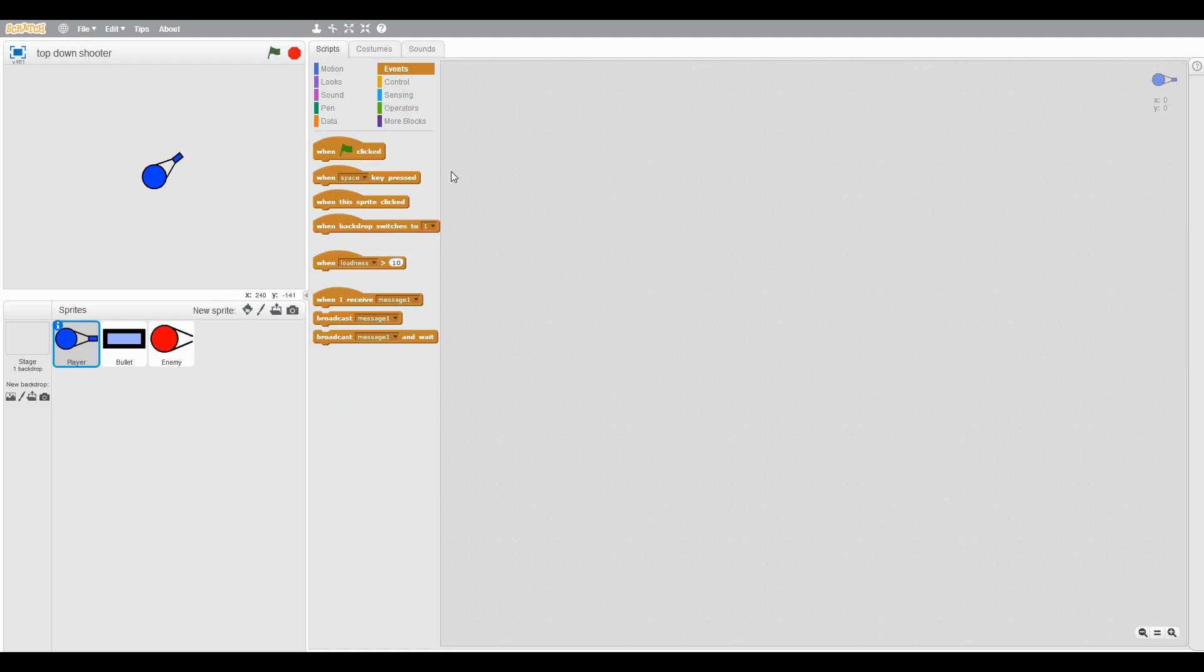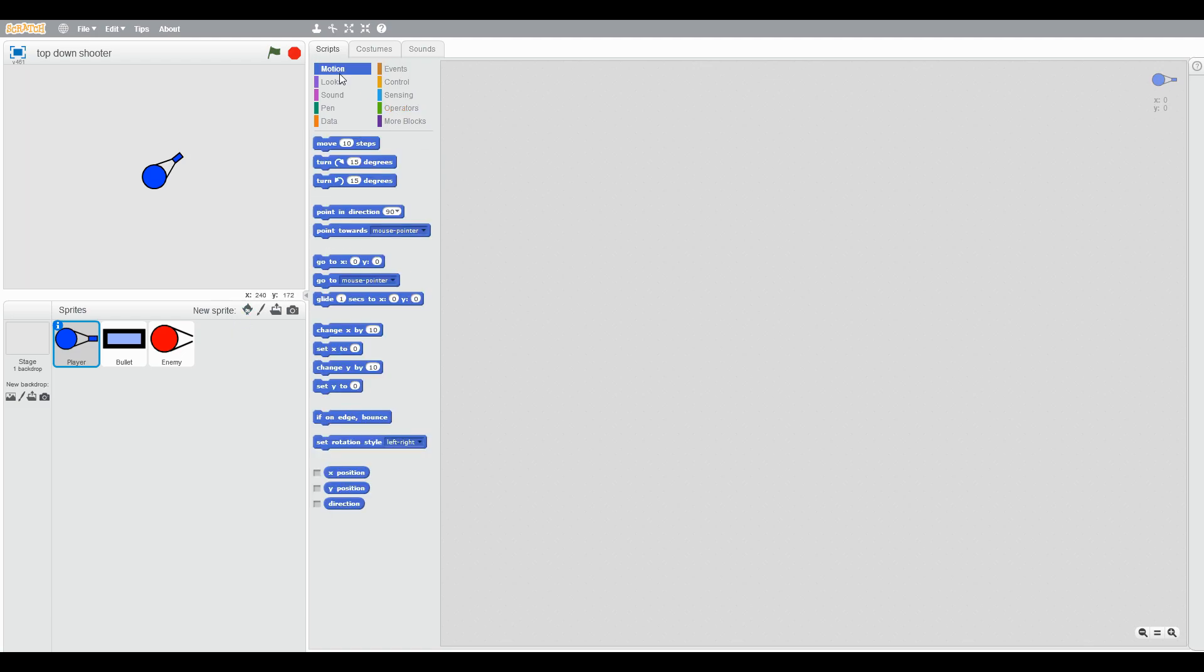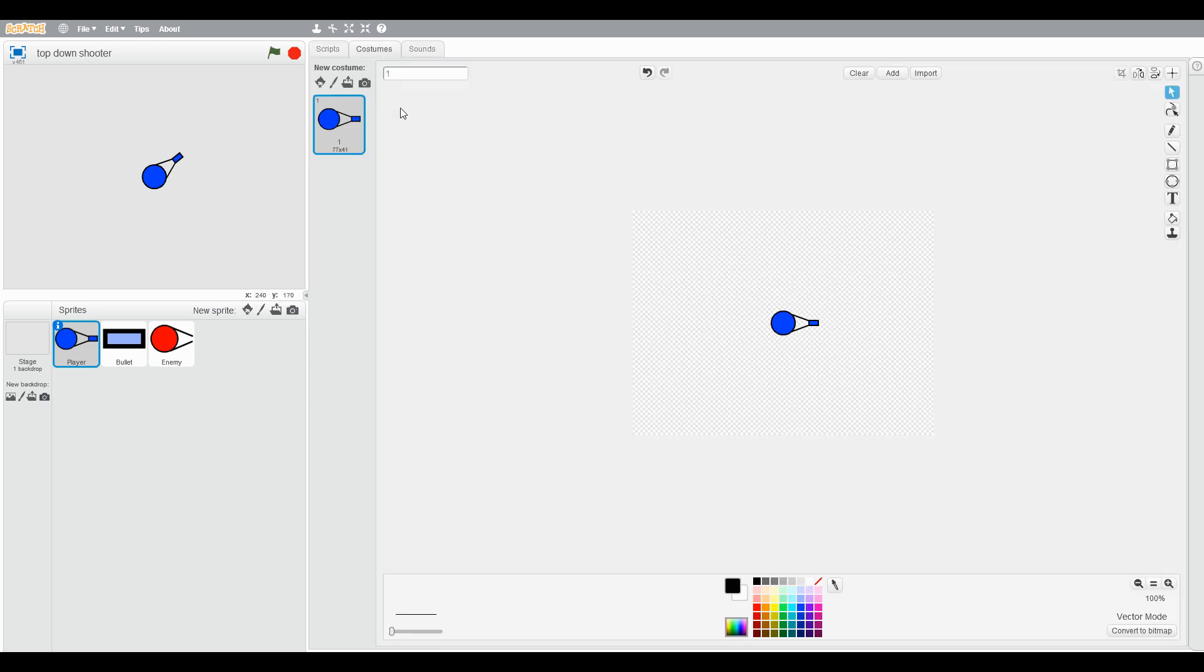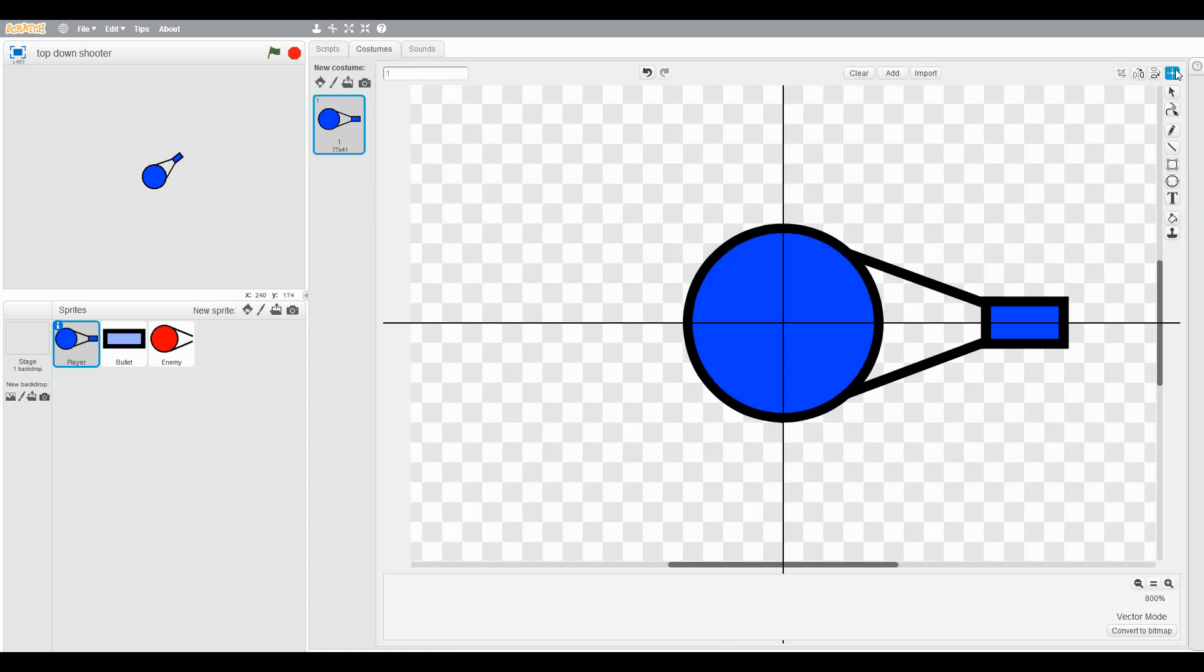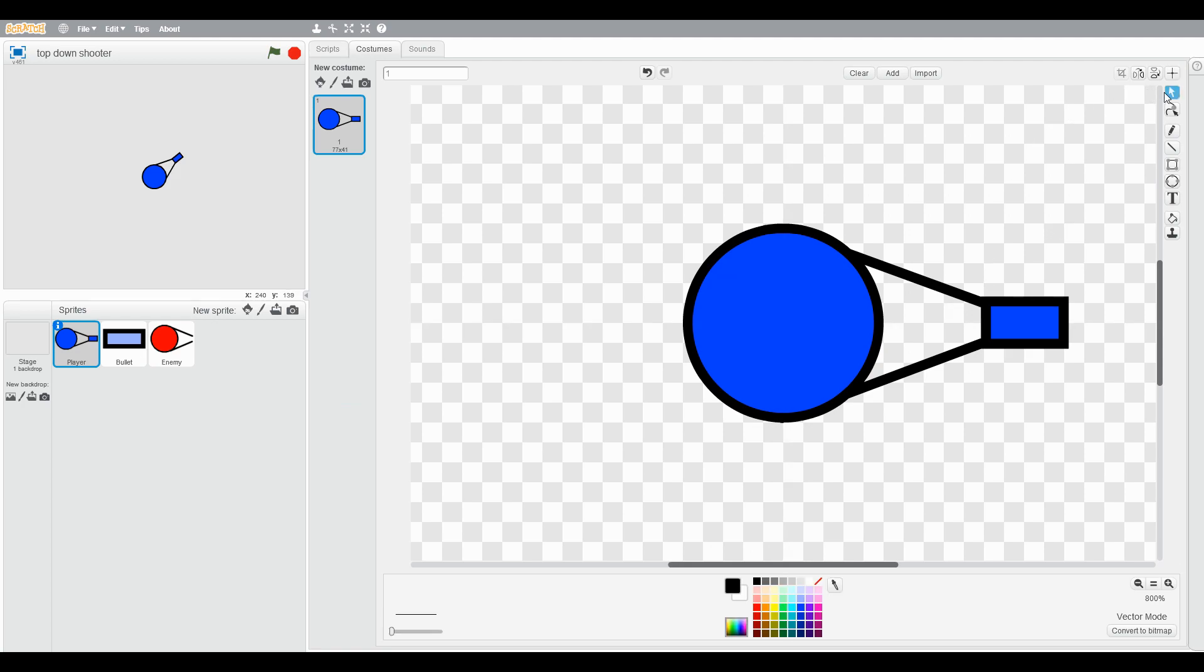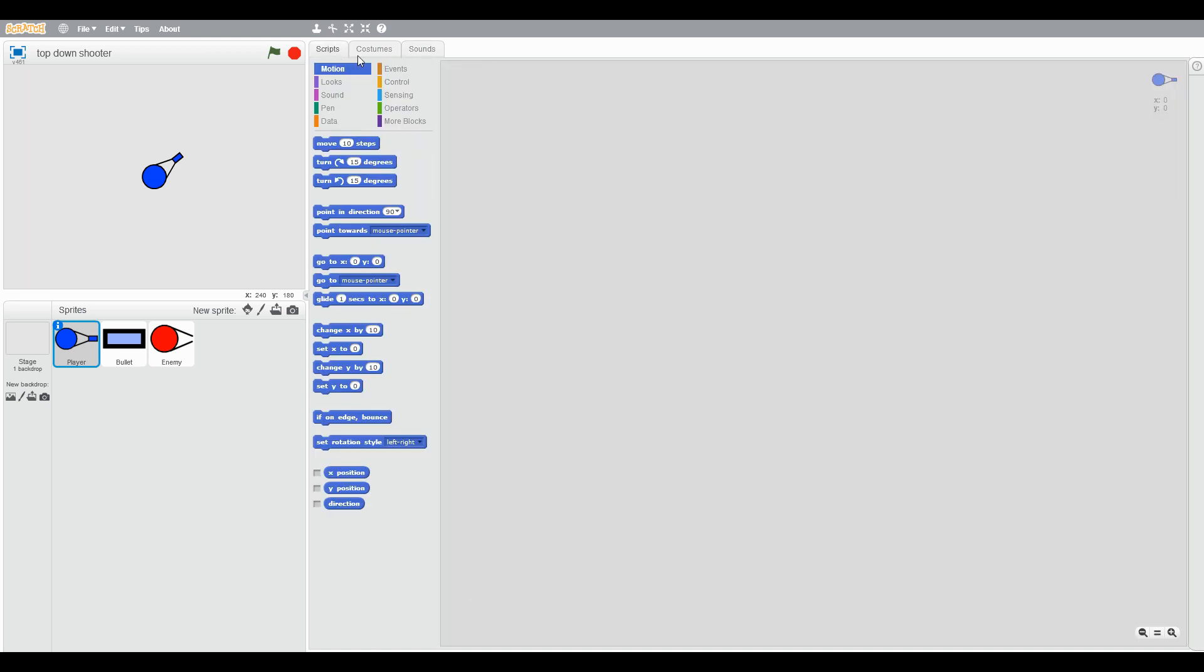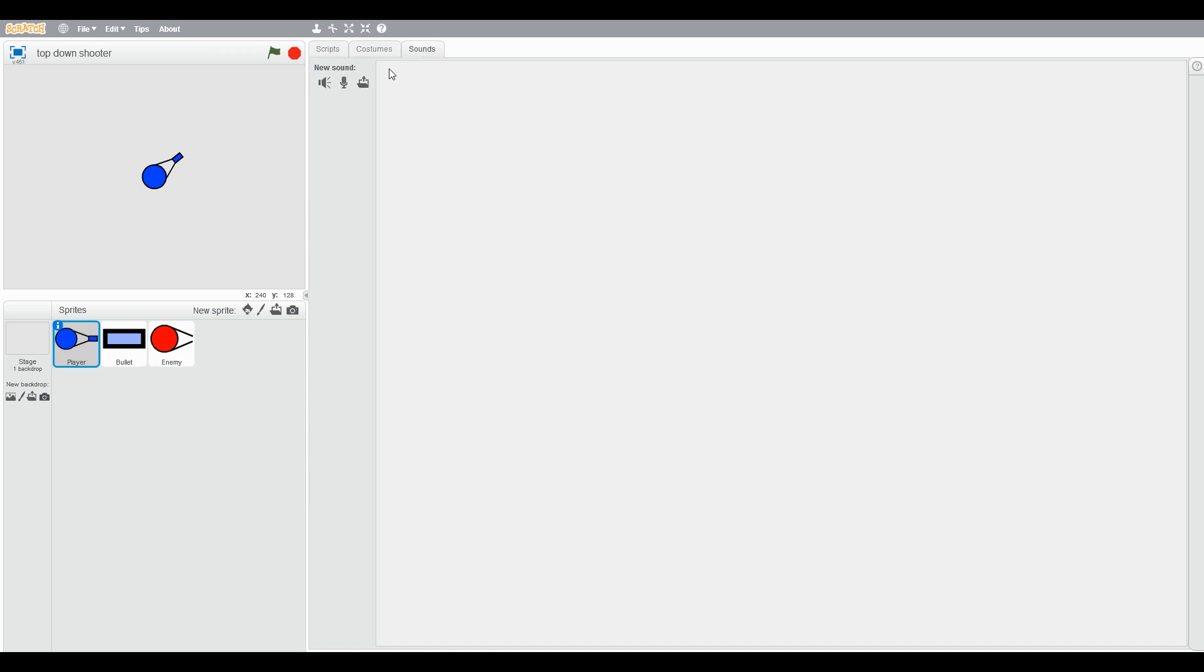Okay, what's up guys, today I'm going to show you how to make a top-down shooter. So you need this sprite for the player. The circle should be in the center. Delete all the sounds, no need for sounds.